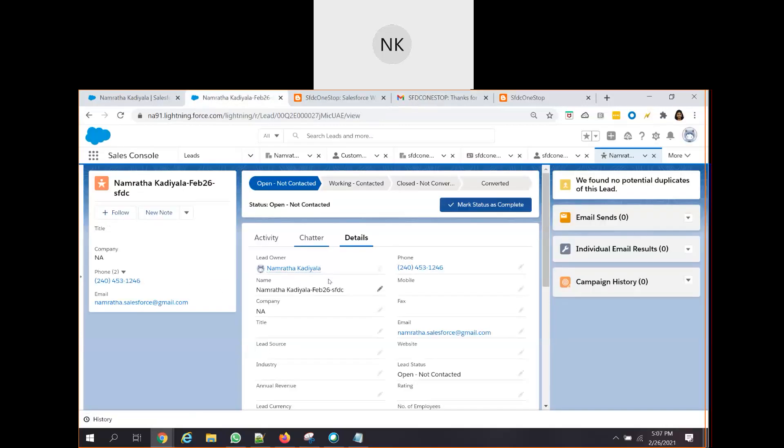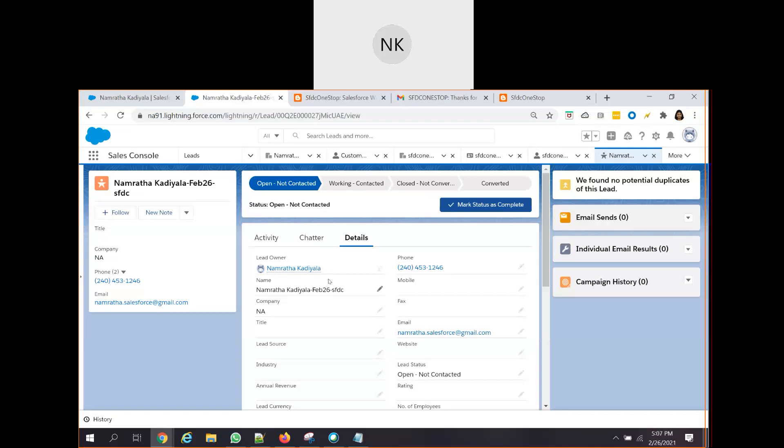In our next video session, what we will be discussing is how we can go ahead and embed the same Web2Lead form directly in our website. If you recall, we already have our Salesforce custom SFDC one-stop community. So what we will do is we'll try to embed this HTML into that SFDC one-stop community that we have created. And we'll see how our leads get created into Salesforce. This is one of the best ways to increase the organization sales.